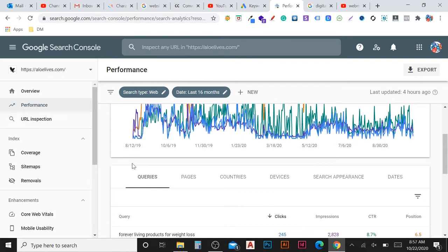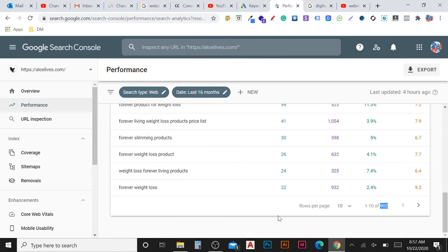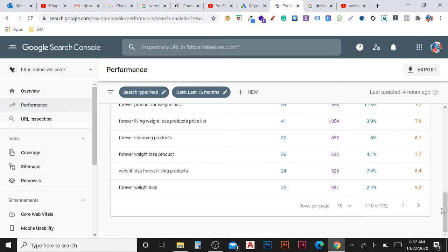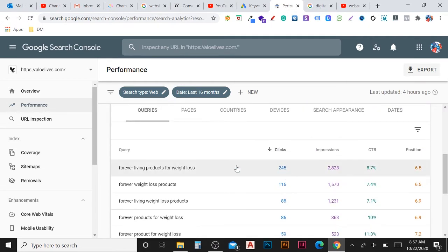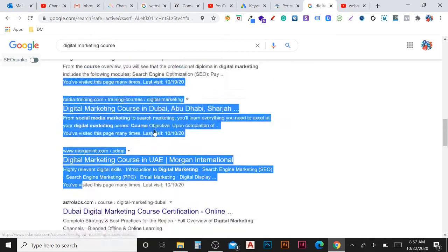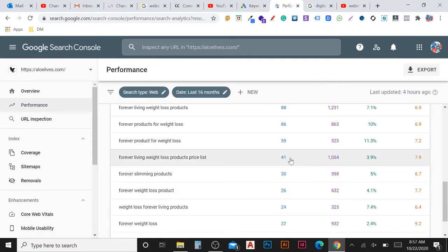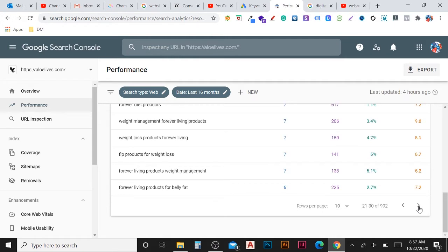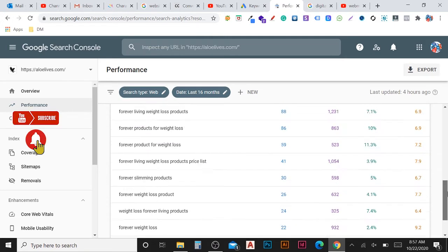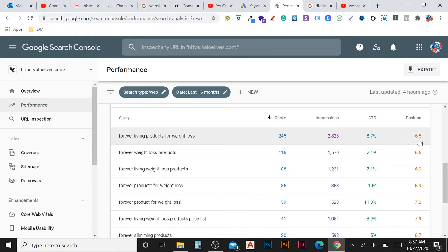Since the Queries tab is selected, you can see all the keywords here. For each keyword, you can check how many clicks you got, how many impressions, what is the CTR, and what is the position. For example, a position of 6.5 means the keyword ranks at position 6 or 7 on the first page. At the beginning, your position might be 100 or 200, so you need to keep improving through SEO.